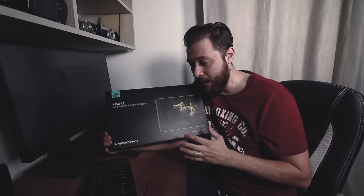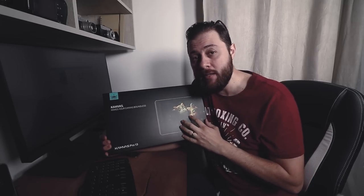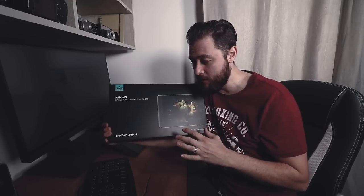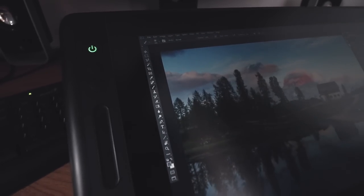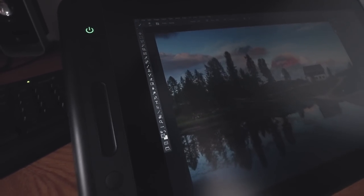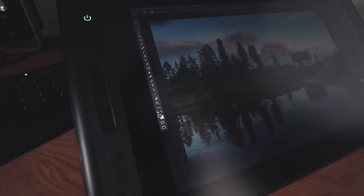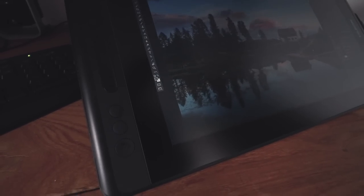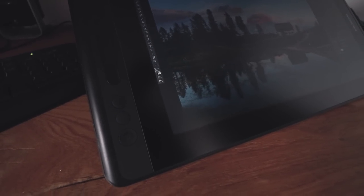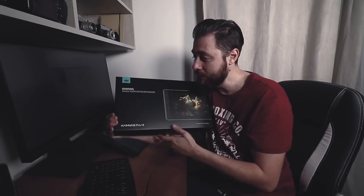This is a display tablet, which means you see on your tablet the actual image from your monitor and you can edit right on the tablet. It's the Canvas Pro 13, one of the newest tablets from Huion.